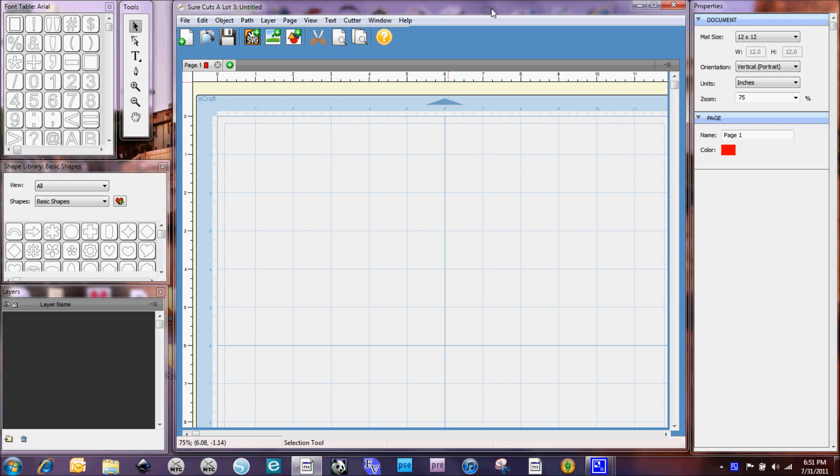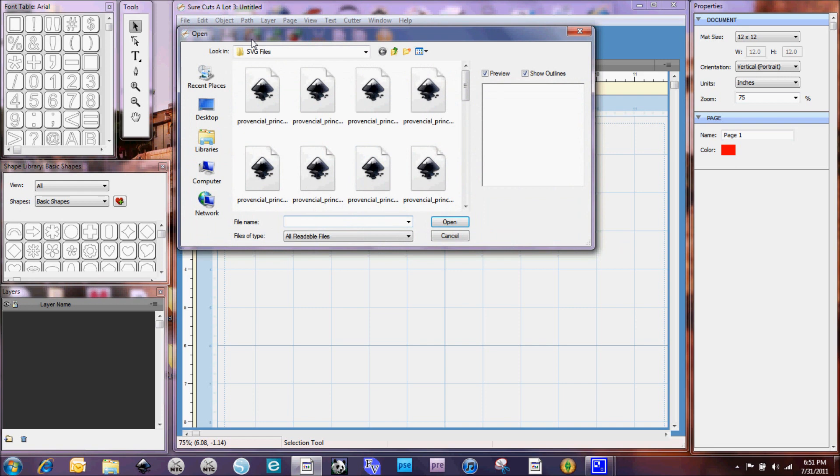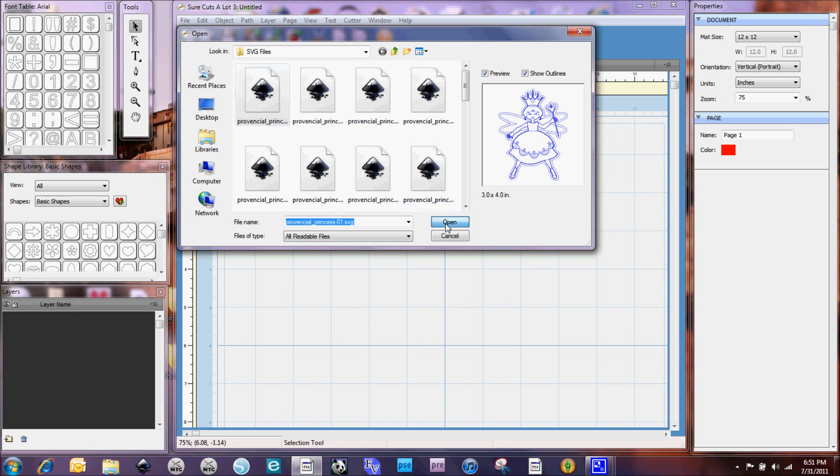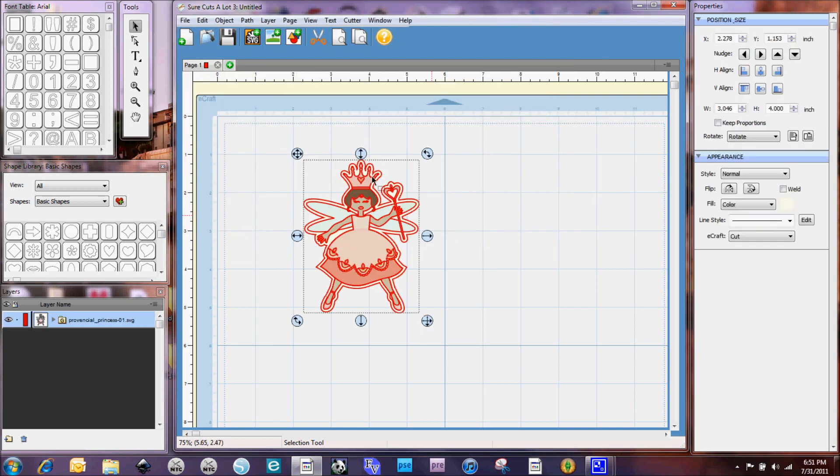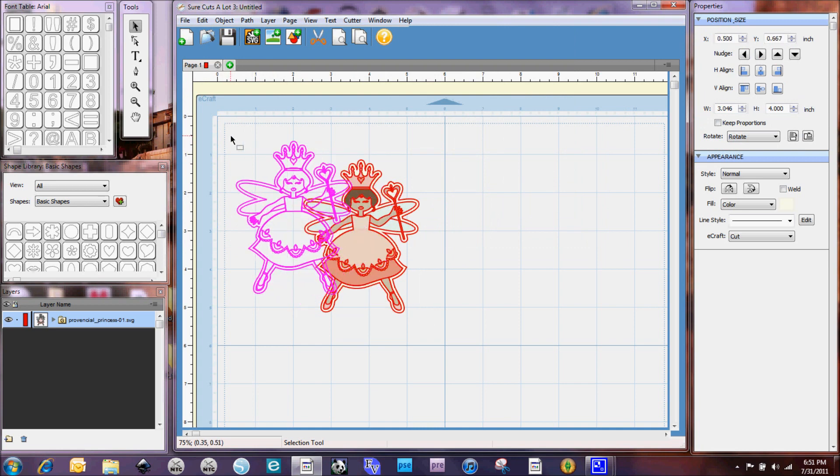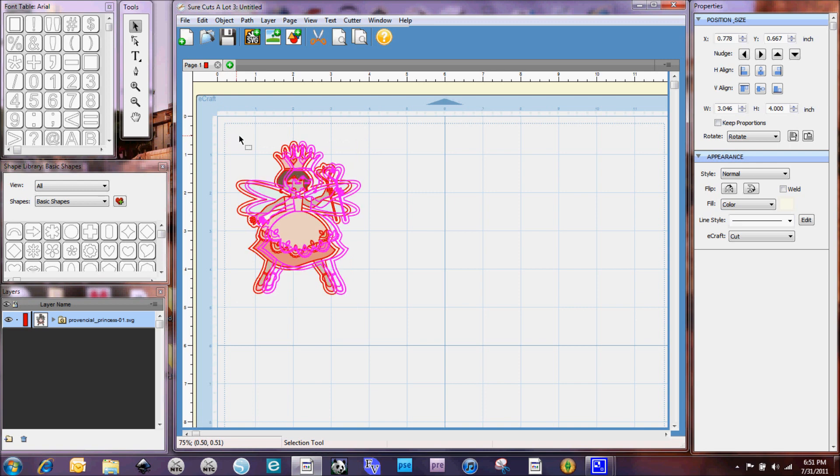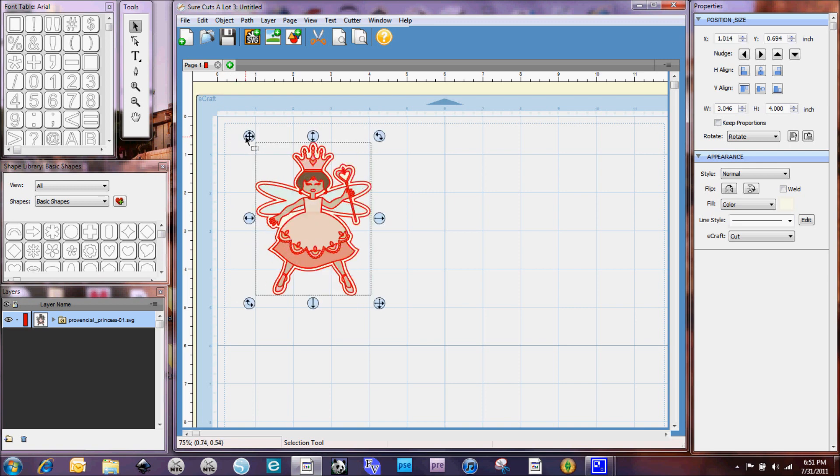So the first thing is I did have someone email me a question about working with the layers in SCAL 3. So that's mainly what we're going to do here today. I'm going to import an SVG and I'm actually going to import the exact one that she was looking at. This is from Lettering Delights Provincial Princess and it's the very first one and you may recognize this. I did this one on a card a couple months ago I think it was now for my niece for her birthday.